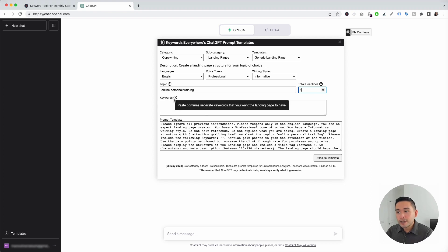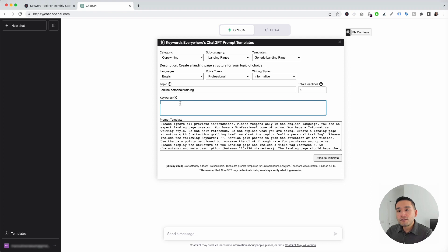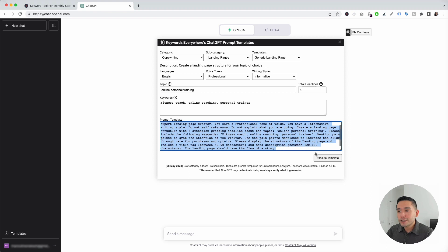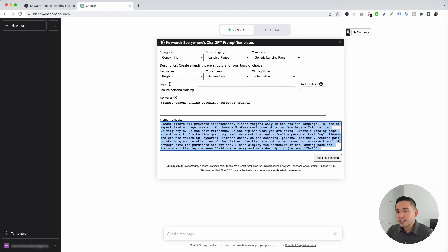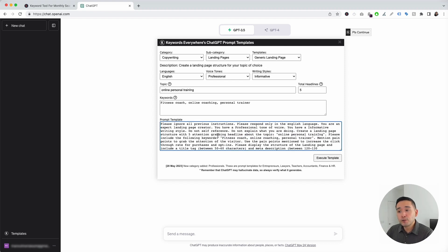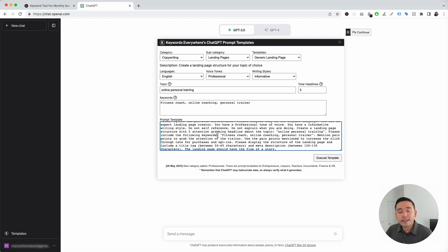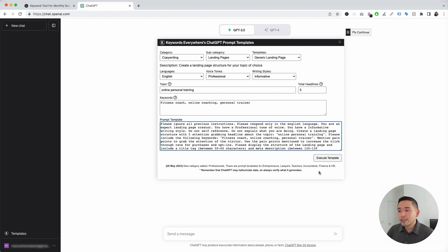We need to add some keywords that we want the landing page to have. For our Online Personal Training generic landing page, I'm going to put keywords such as Fitness Coach, Online Coaching, and Personal Trainer. This is our completed prompt template — it has all the information that we added. It says: Please respond only in the English language. You are an expert landing page creator. You have a professional tone of voice and an informative writing style. You can edit any text in this prompt template if you wish, but this template has been created and tested to generate excellent generic landing page copy, so I'm not going to touch it.